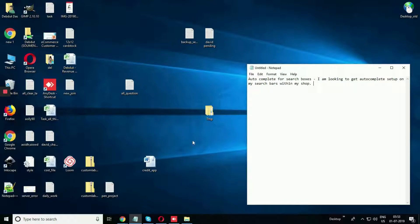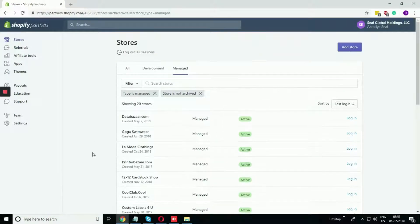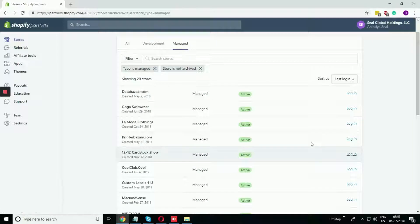I'm giving you an example of how to do that. Before going ahead, I'm taking one reference store, that is 12 by 12 Cardstock Shop. Let me just log into the store.